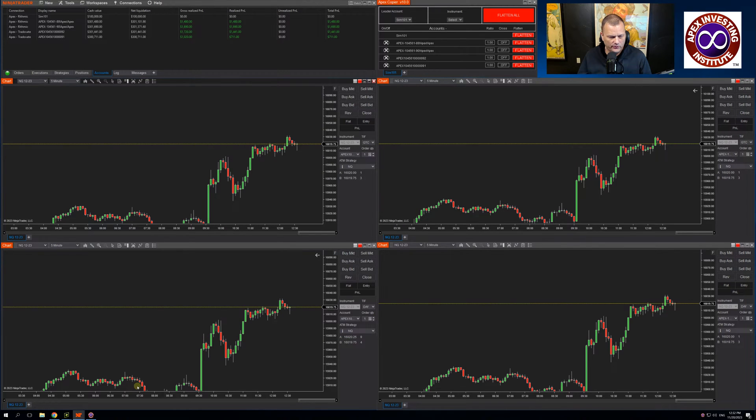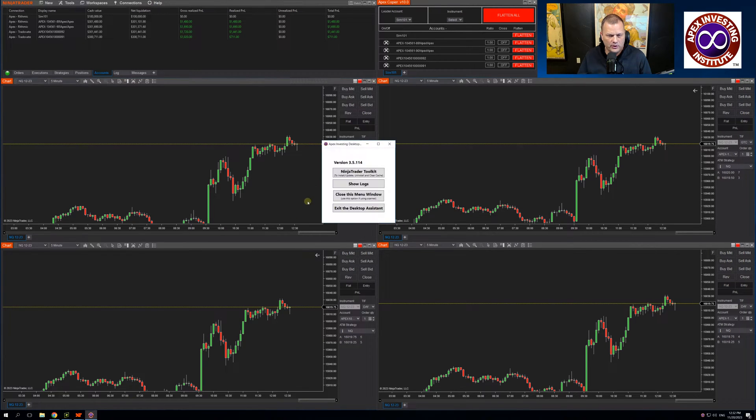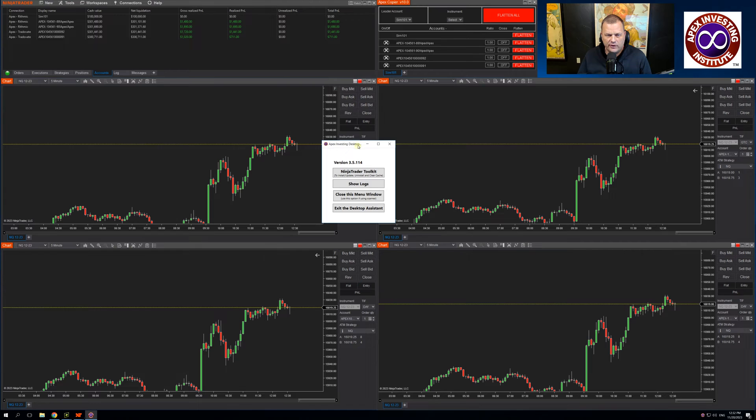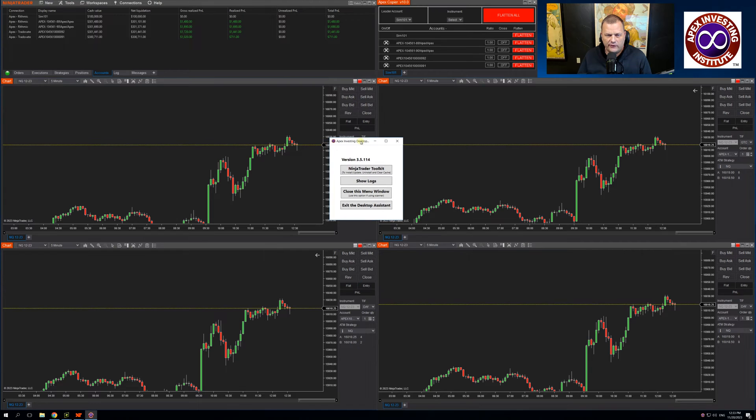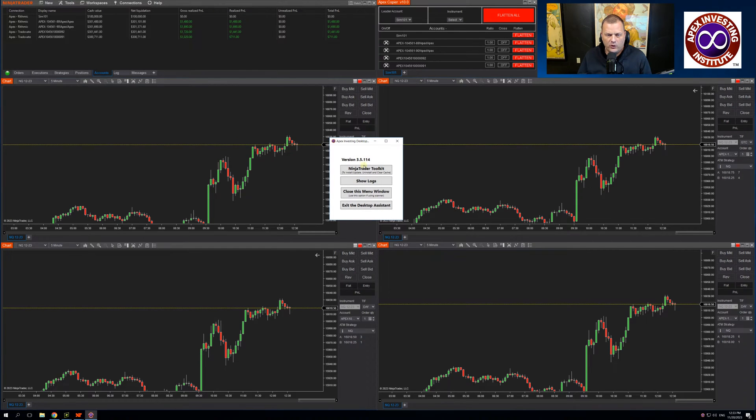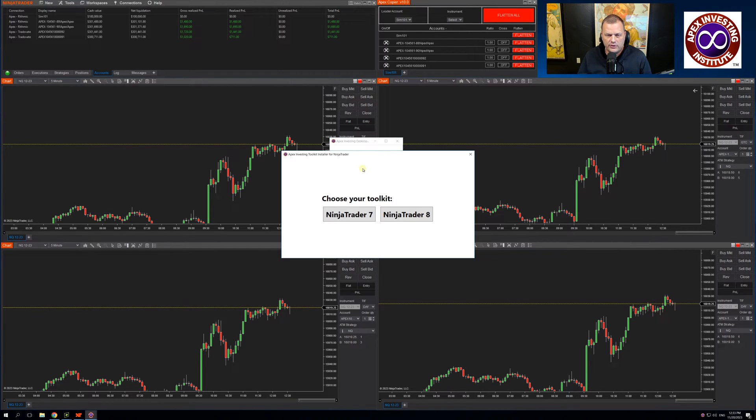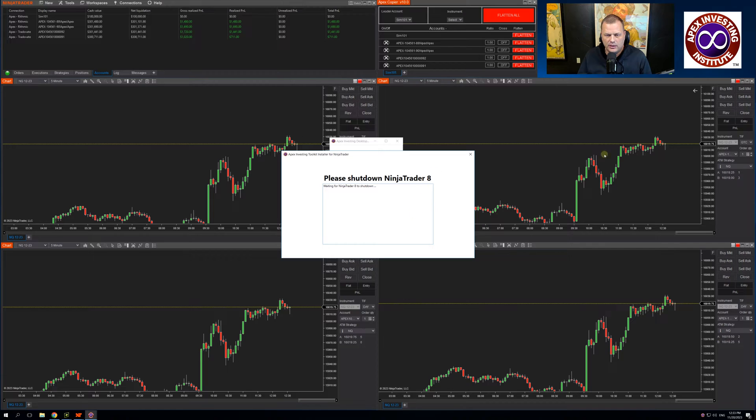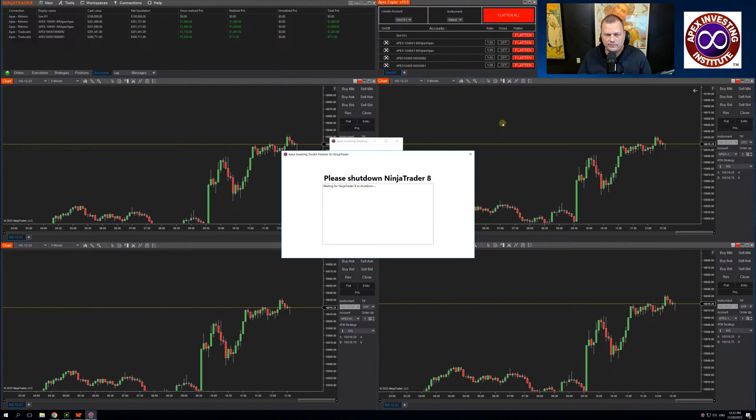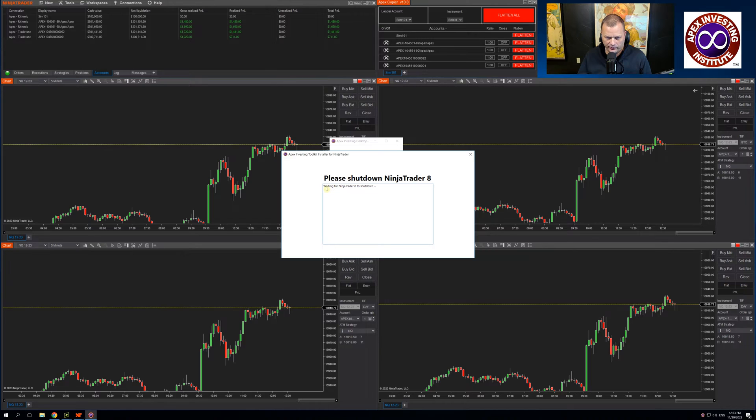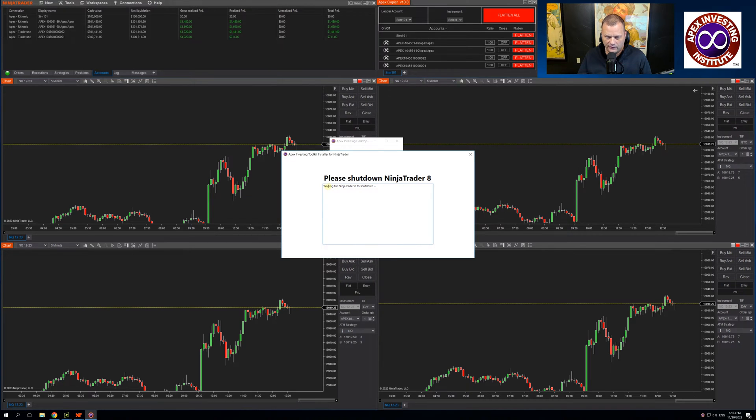To install the new copier, you will open the Apex Investing Desktop Assistant. Once open, click on Ninja Trader Toolkit. In this case, I have Ninja Trader open. If I were to close it, it will populate a list of updates. I will choose the latest update and click install.